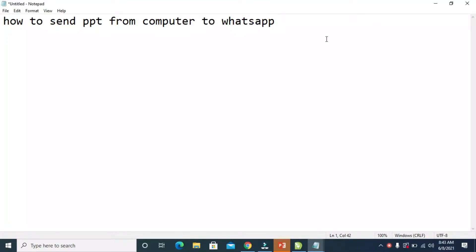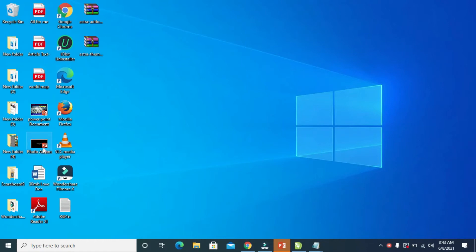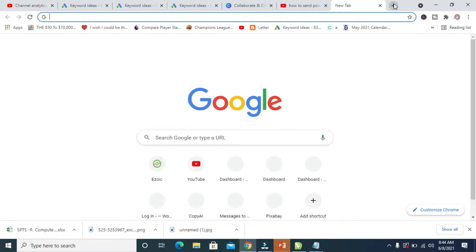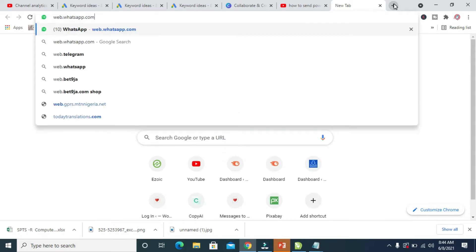In this video I will show you how to send a PPT, which is a PowerPoint file, from your computer to WhatsApp. To do this, firstly open any browser on your PC. I will be sending a file called photo album. So the next thing to do is to open any browser — I will be using Chrome. Let's click on Chrome. Then enter the website web.whatsapp.com.